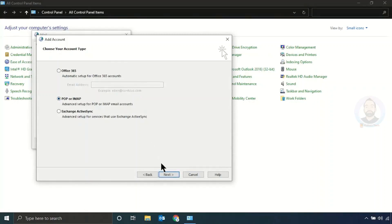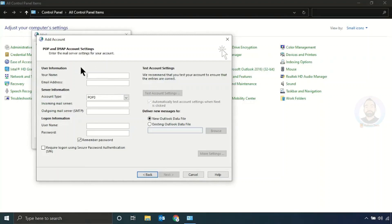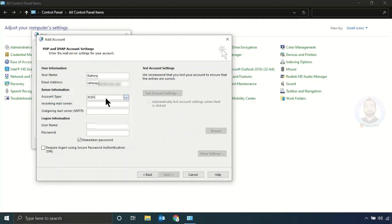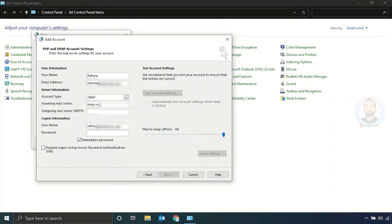Click Next. In this window you have to enter your email configuration details. For account type, choose IMAP.